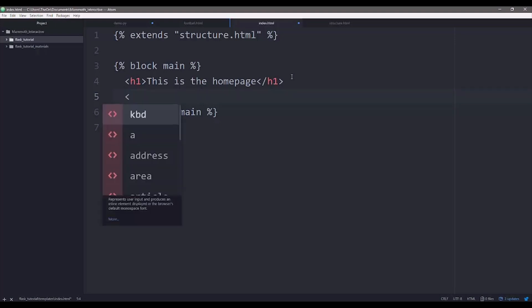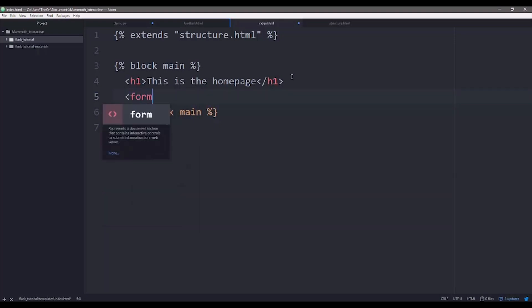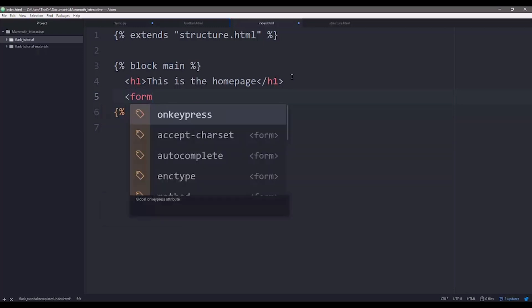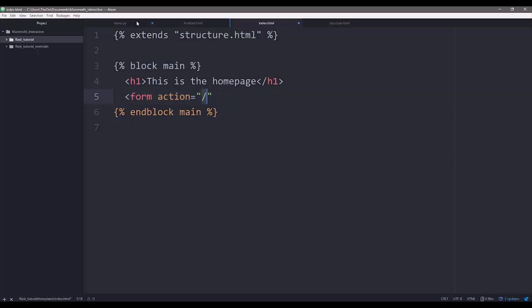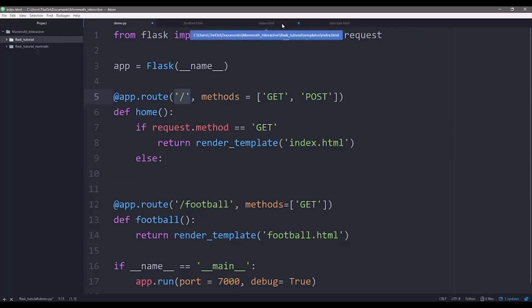So, form action equals to slash. So what this means is basically telling that, okay, this is where the information is sending to, sending to slash, basically the home page in the route.